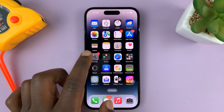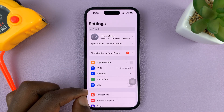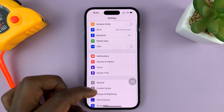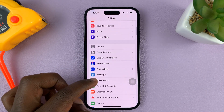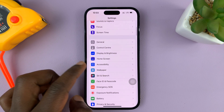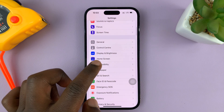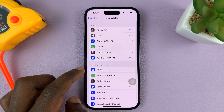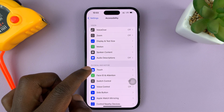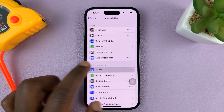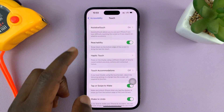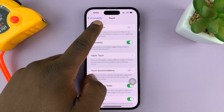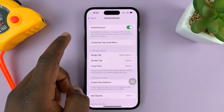So what you need to do is go into Settings. On the main settings page, go to Accessibility and tap on that, then go to Touch and tap on that, and then go to Assistive Touch and tap on that.